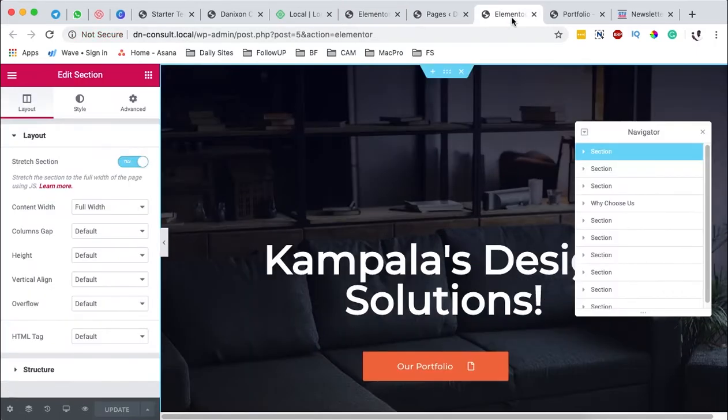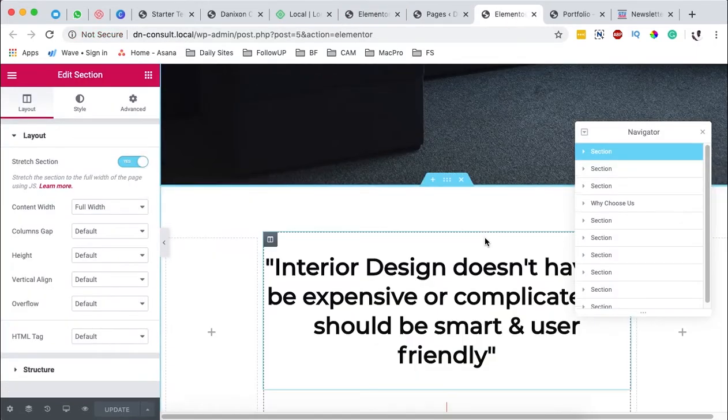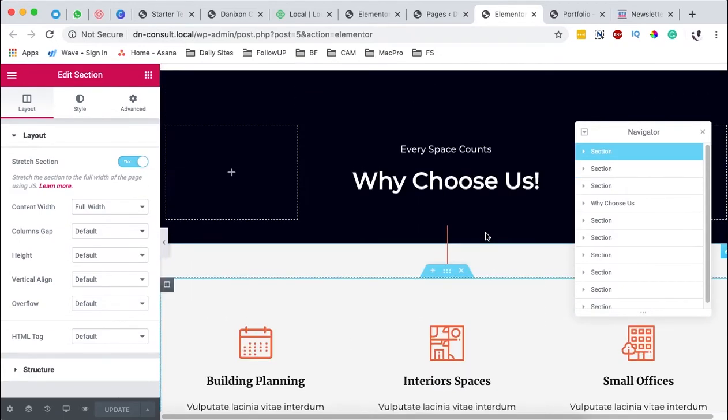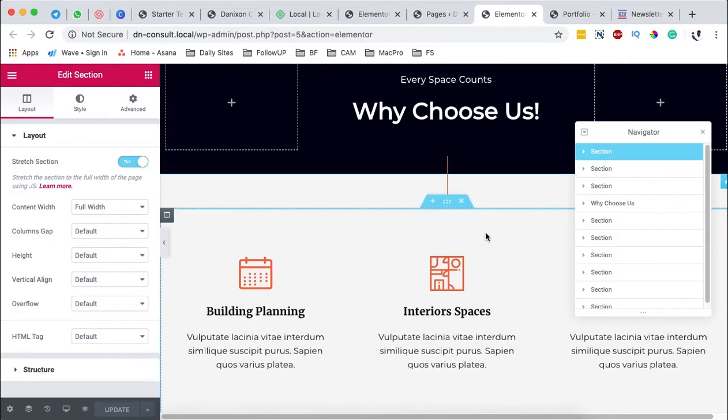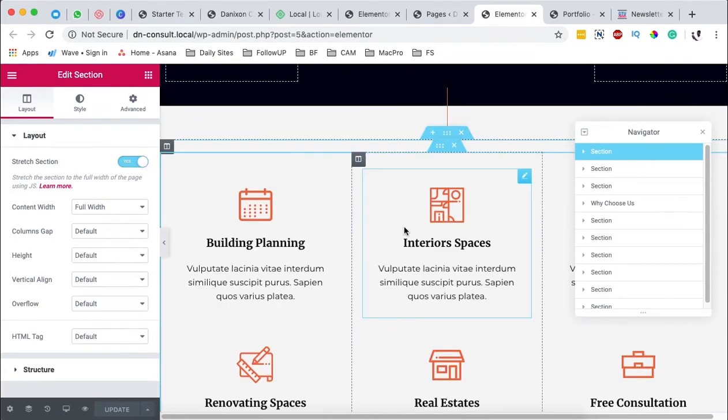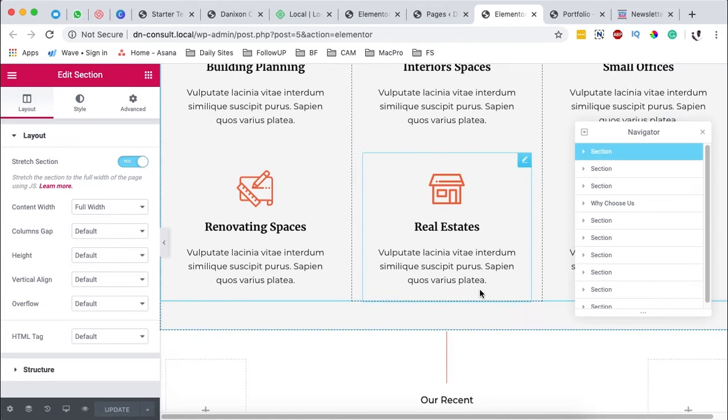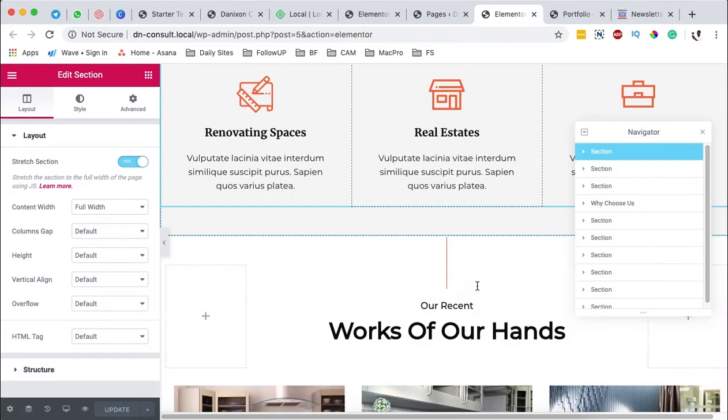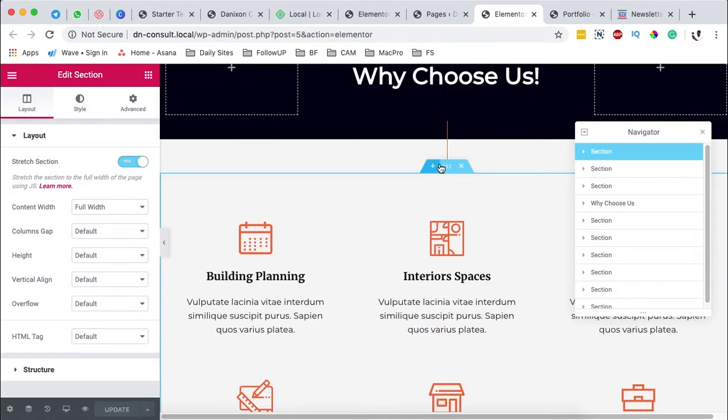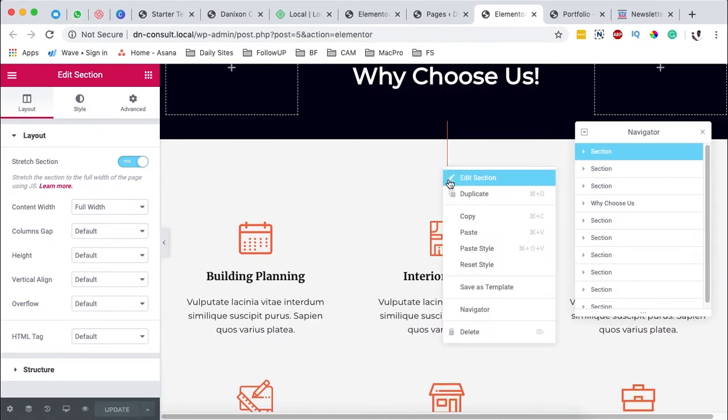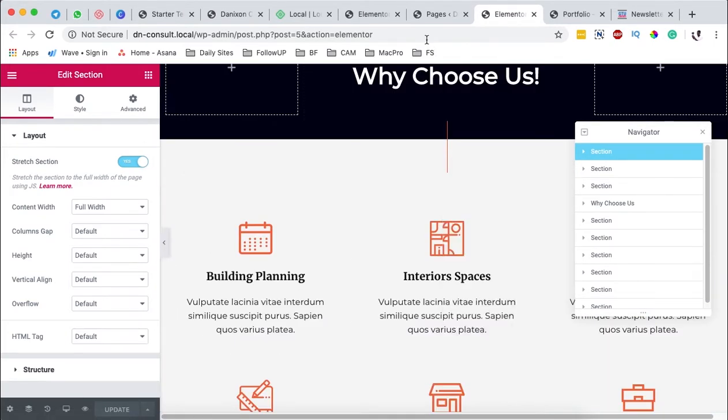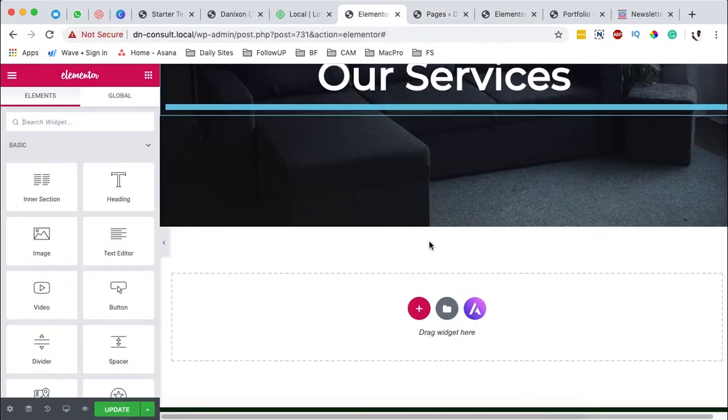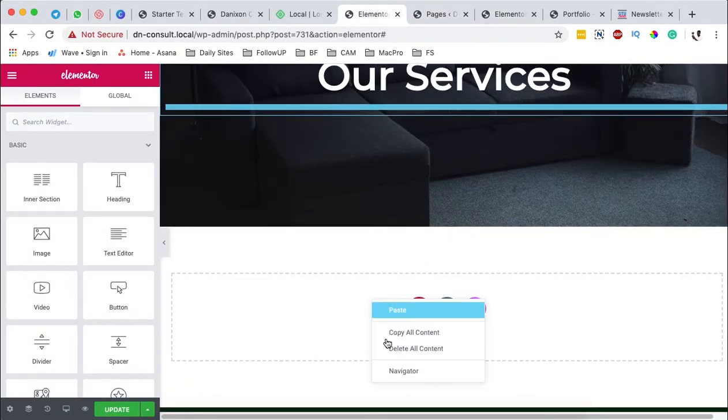But remember, we also had another section on our homepage that had something to do with services. You know, it has all these services. So I can simply come over here and say, copy this section. Come here to our services page. I can simply paste this section.